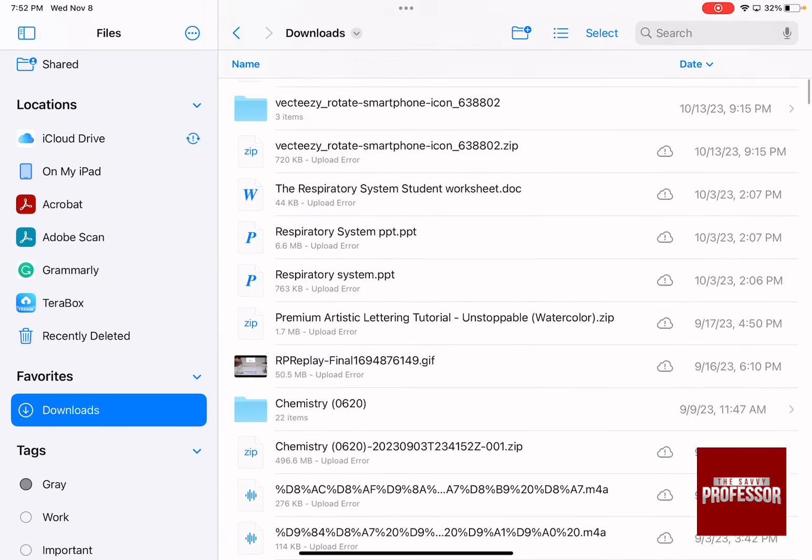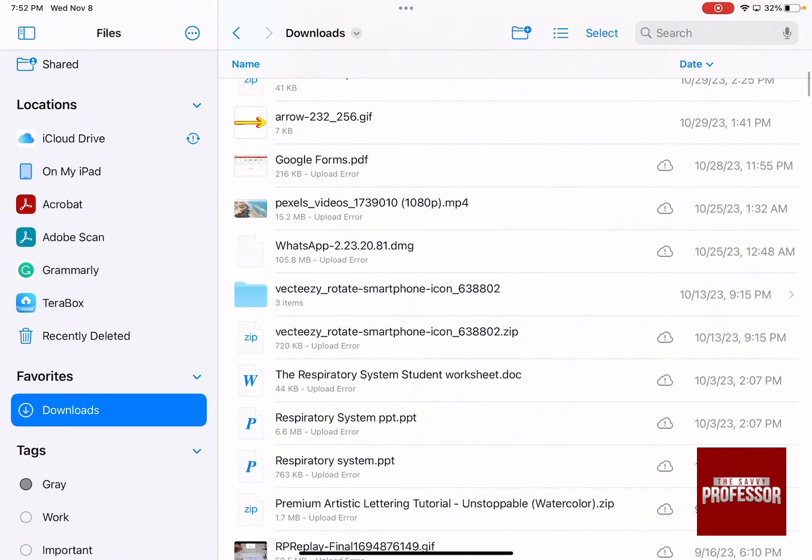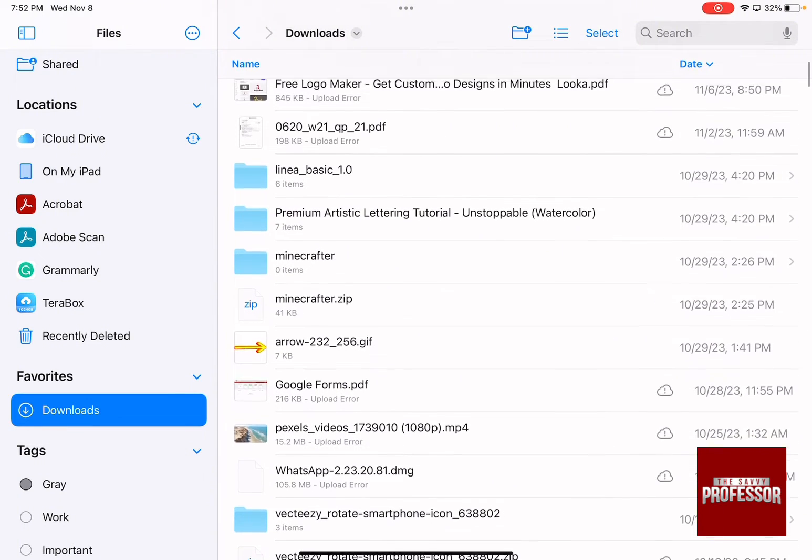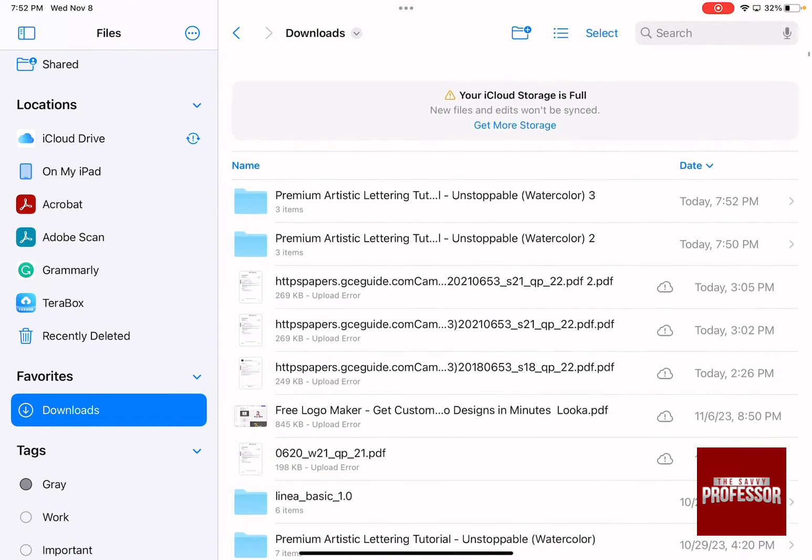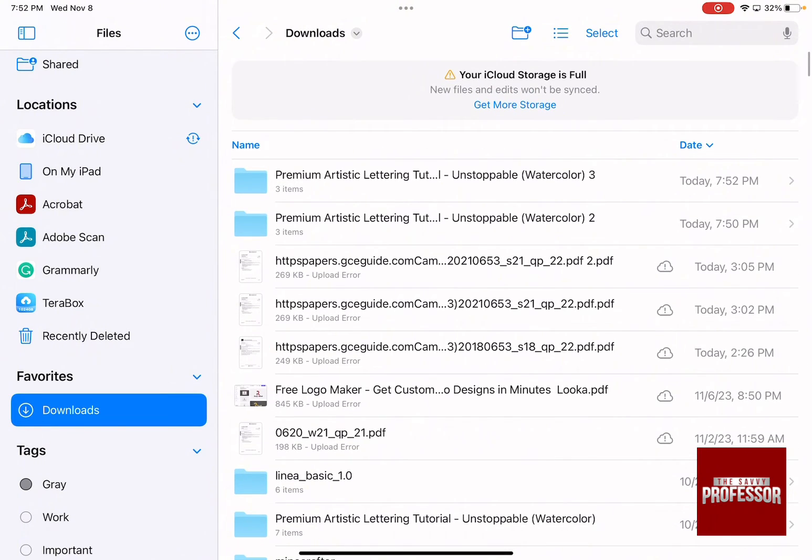And if I scroll to the top I am going to find that there is a file that is made today which is called Premium Artistic Lettering.